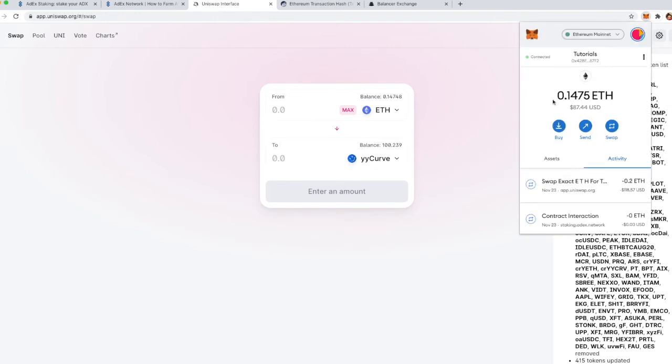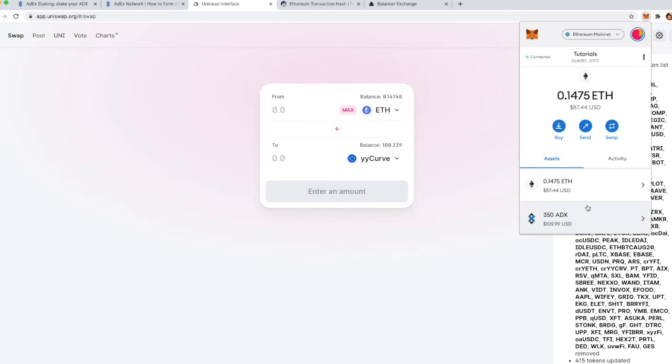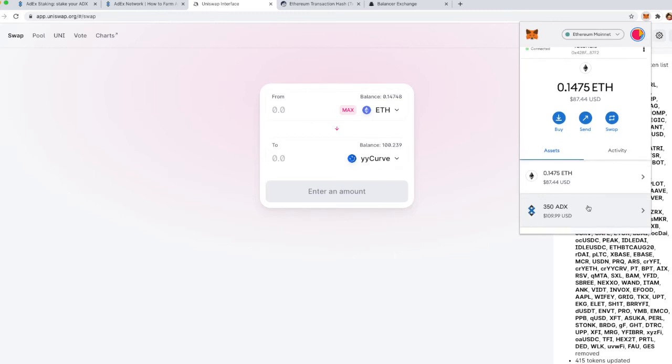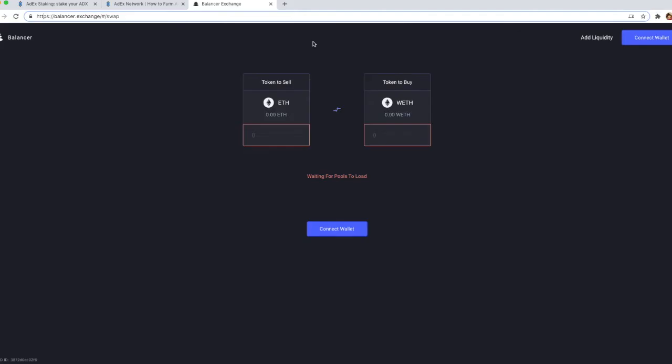However, keep in mind that the yUSD tokens will not show in your MetaMask because of the naming issue, but you can always check your address on Etherscan and see the token there.